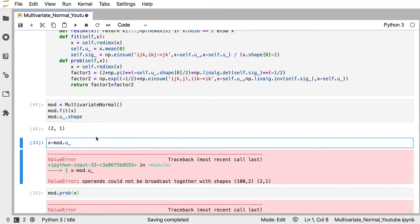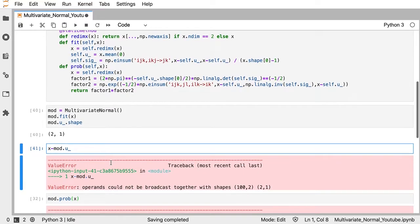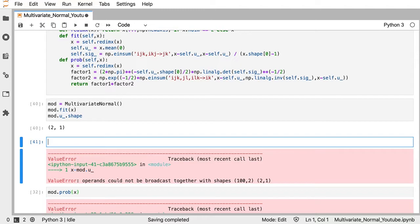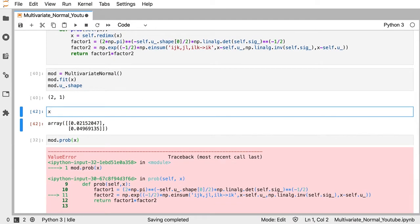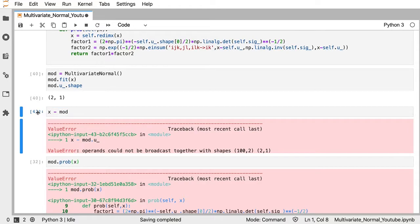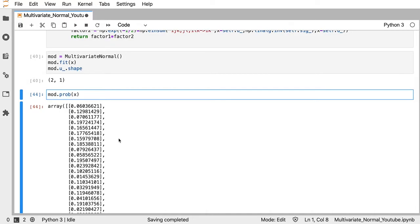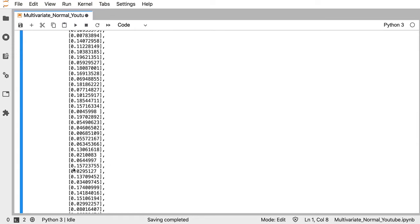After fixing a scope error by calling self.redim instead of just redim, the method works. The output looks like valid probabilities — values between zero and one — so our implementation appears correct.